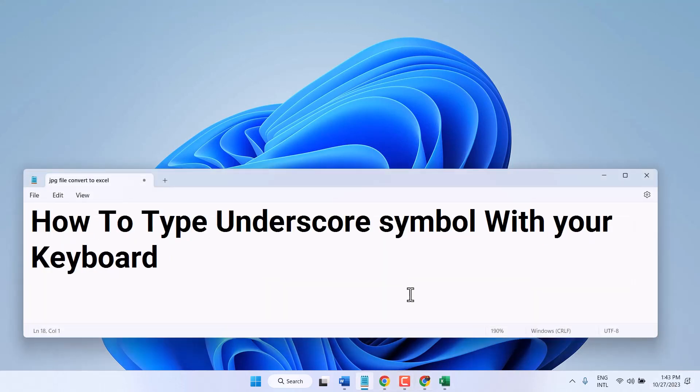Hello friends, in this video I will show you how to type the underscore symbol with your keyboard.